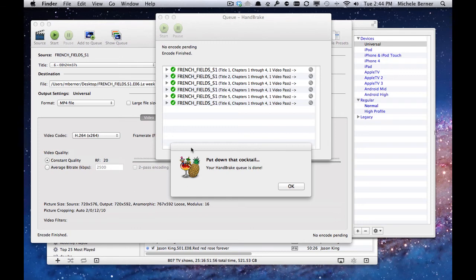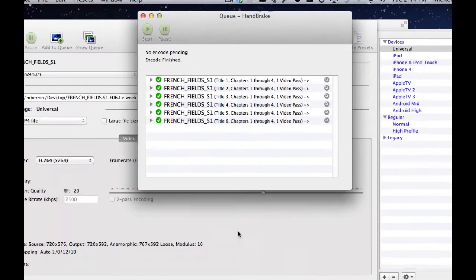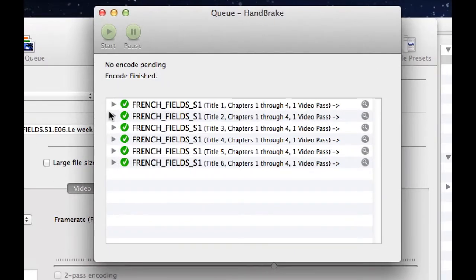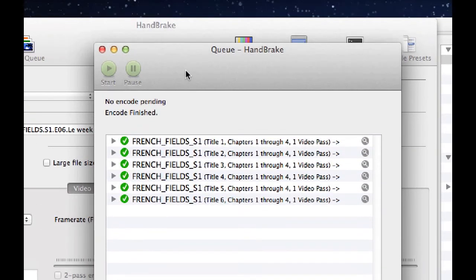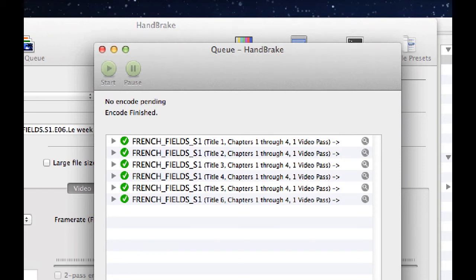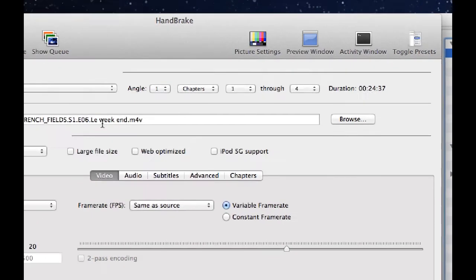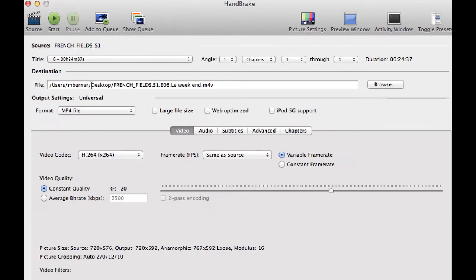When the encoding is finished, you'll have the message. Done that cocktail. Your handbrake queue is done. So you can turn that off. This is the queue at the end of the encoding. All episodes have been encoded and saved to iTunes. I think they've saved it to the hard drive. The location that they've saved to is the desktop.